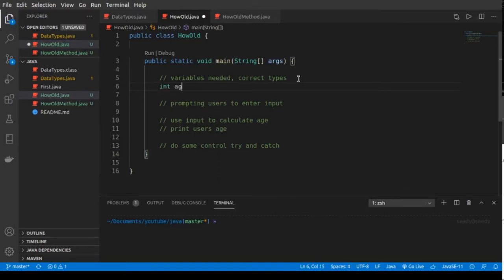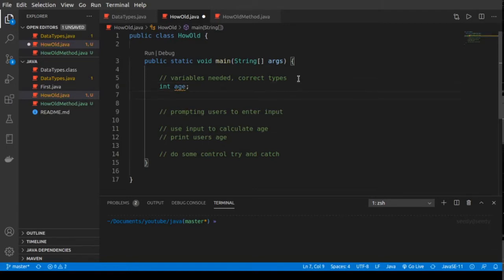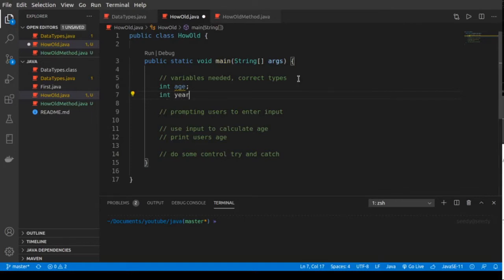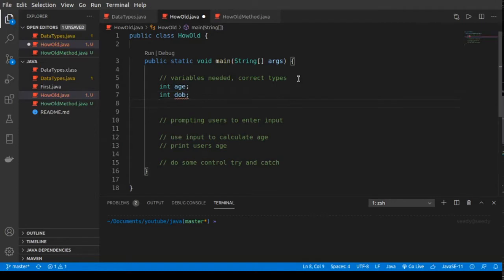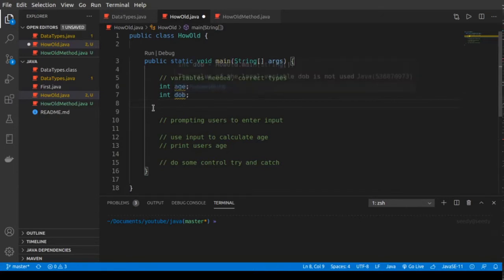Let's go ahead and declare the variables we need. We need an integer for age — let's just declare it, not initialize it. We also need an int, let's call it dateOfBirth. We just need the age and the date of birth. The age will be what we print, and the date of birth will be what the user enters.